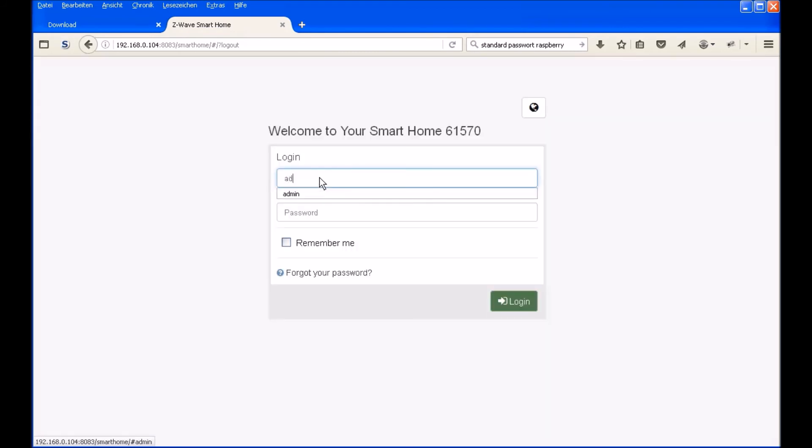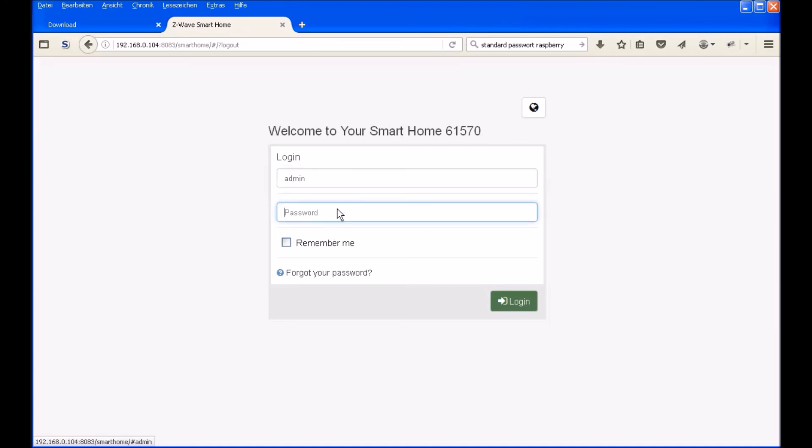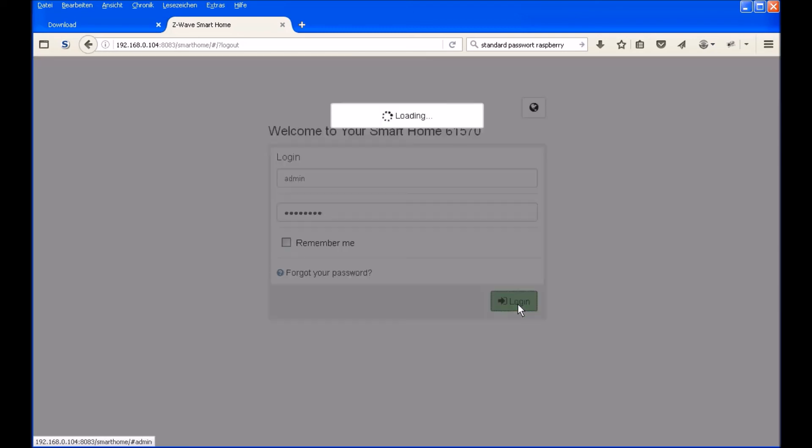There you can type in your login, admin. The first time you don't have a password. I did it already, so I have to enter the password. As I said, if you are logging in the first time you don't have to enter the password. Just click on login and you are on your dashboard of your Raspberry.